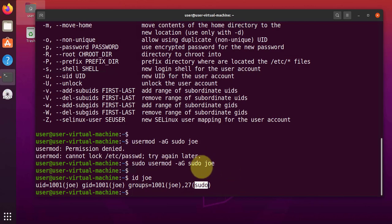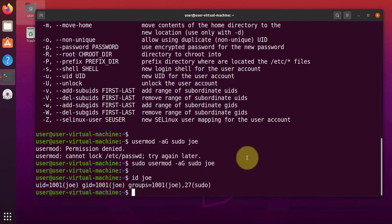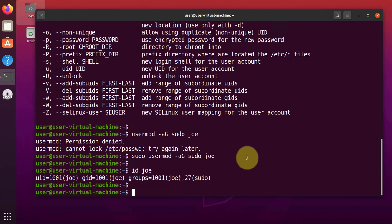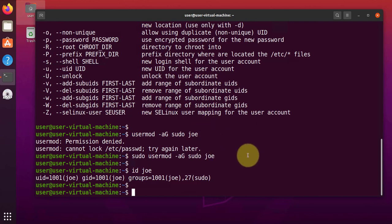And that should give the user Joe admin privileges. Now what we can do is to actually check if a user has those admin privileges or permissions. There is a command to check that. And that command is sudo whoami.